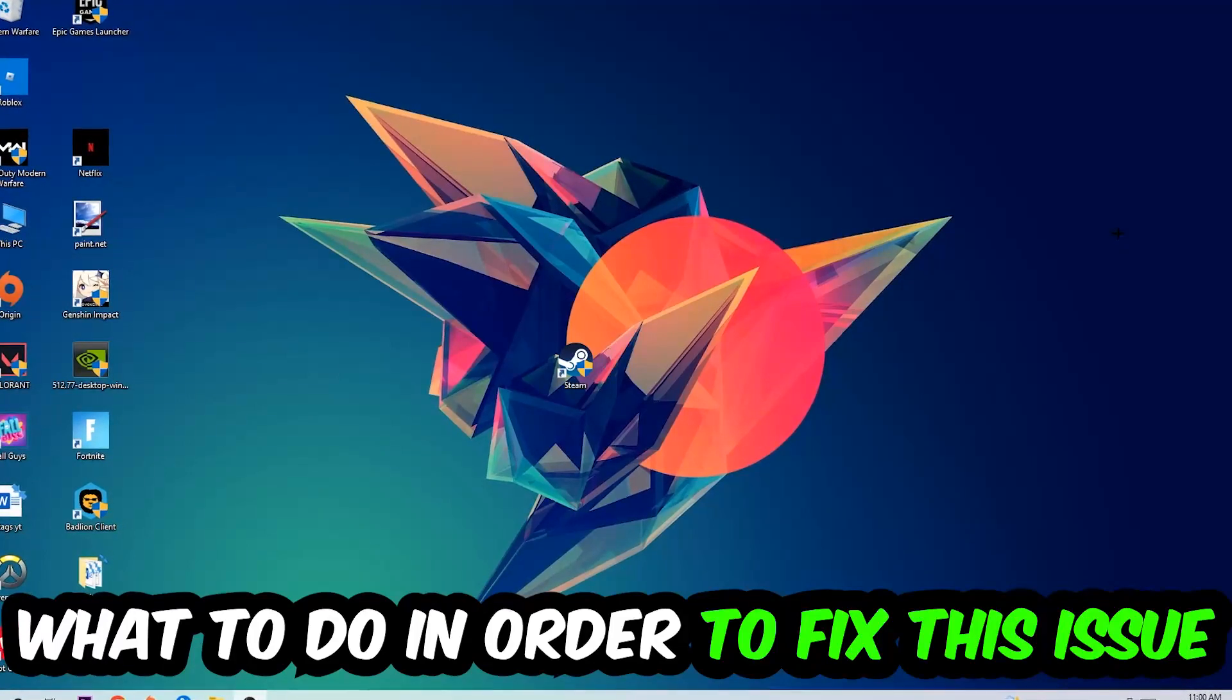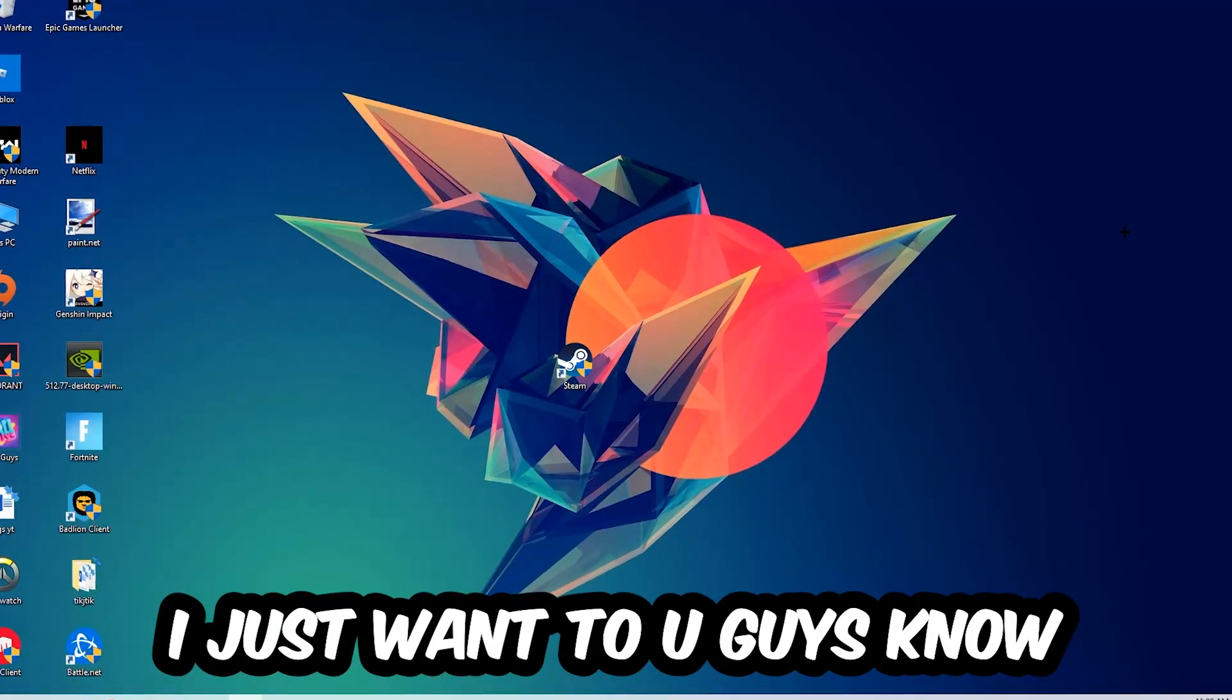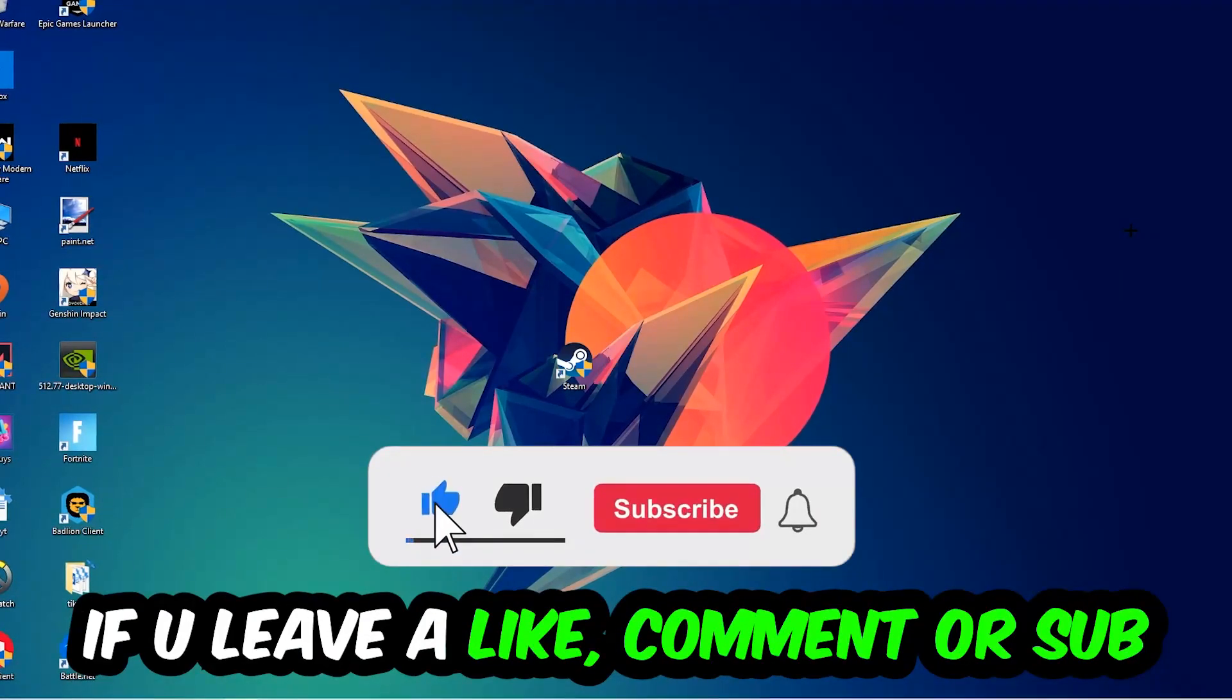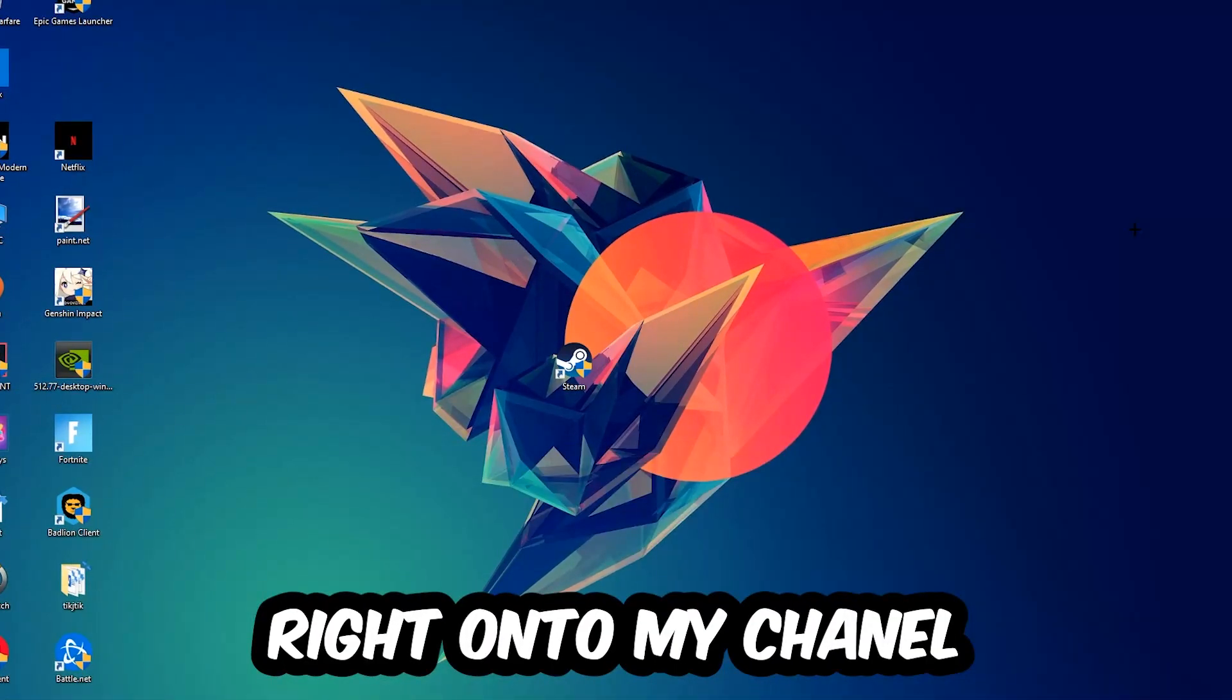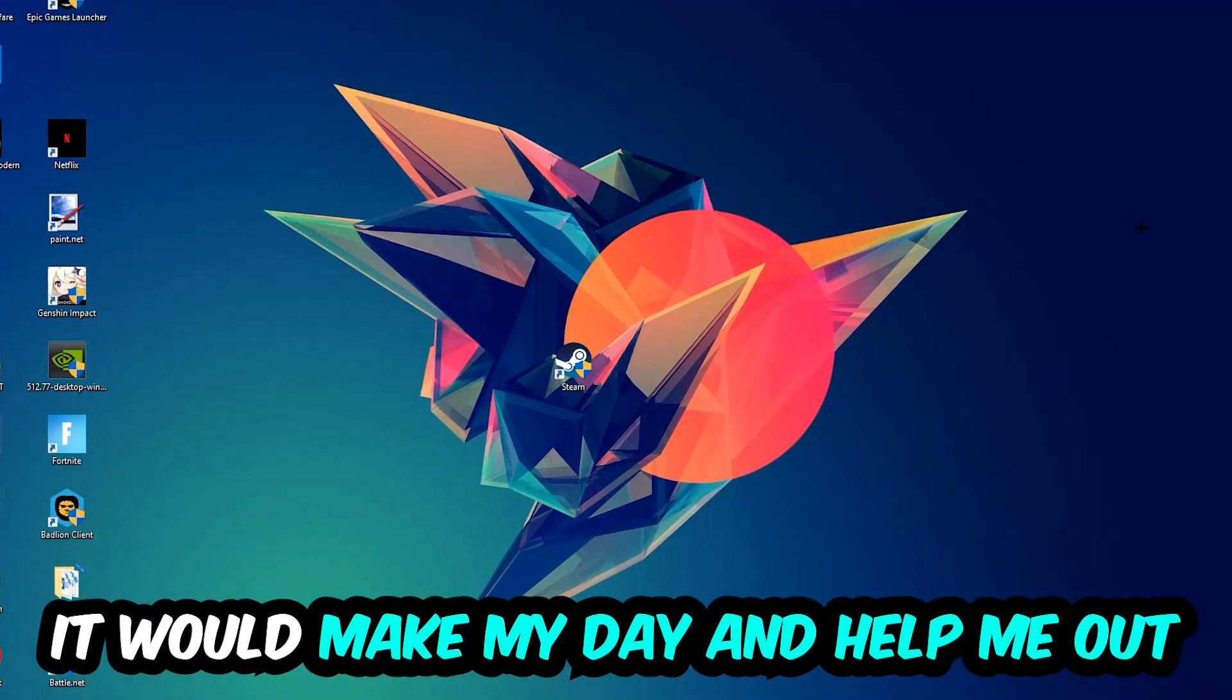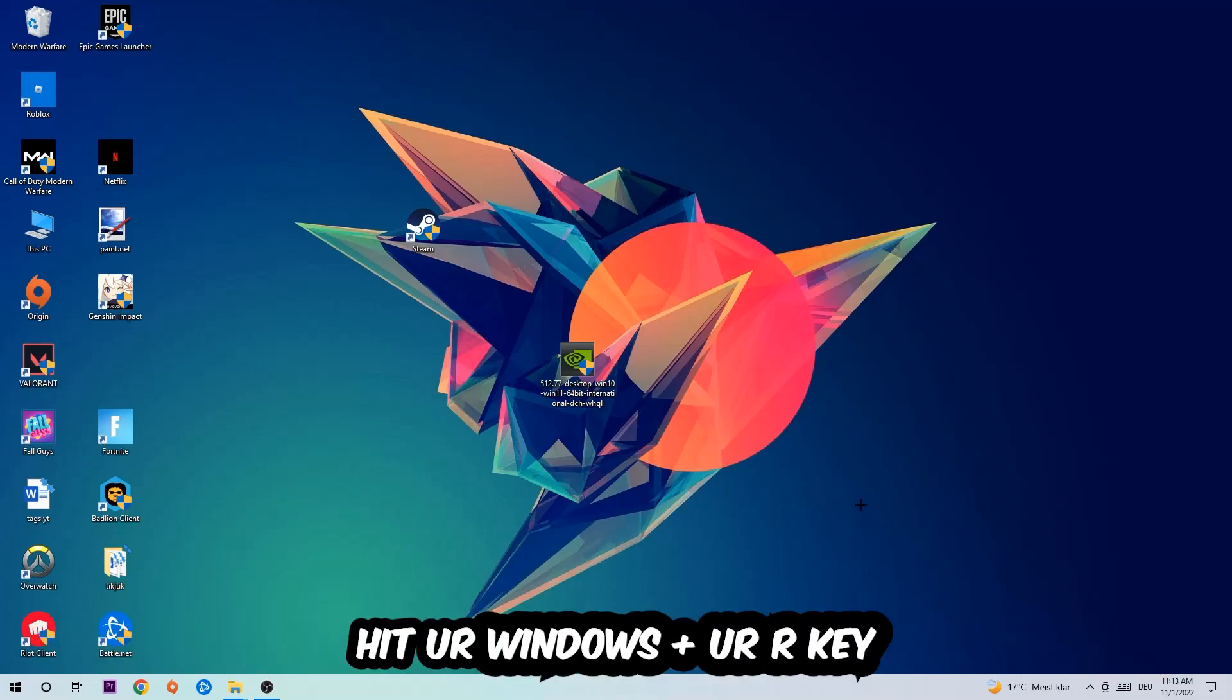Before we start the video, I just want to let you guys know that I would really appreciate it if you would leave a like, a comment, or a subscription on my YouTube channel. It would really make my day and help me out as a little YouTuber. So the first step I would recommend for everybody is to hit your Windows and R key.